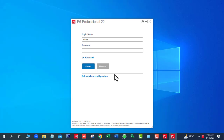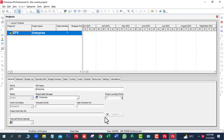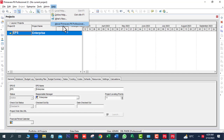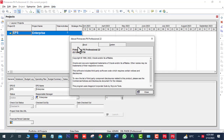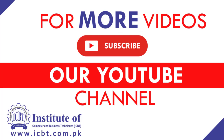Next click OK. Now you can see our database name is PMDB. Go to Help, then About P6 Professional. Primavera P6 Professional 22 is ready for working. Thanks for watching this video.